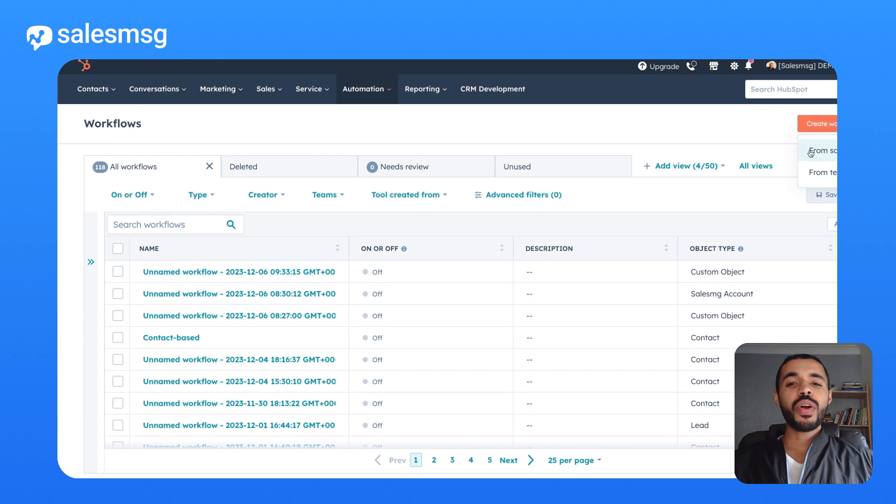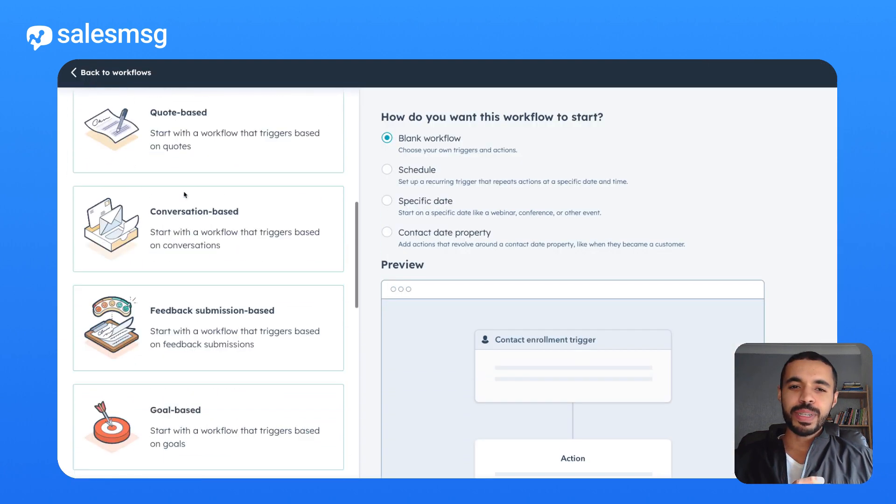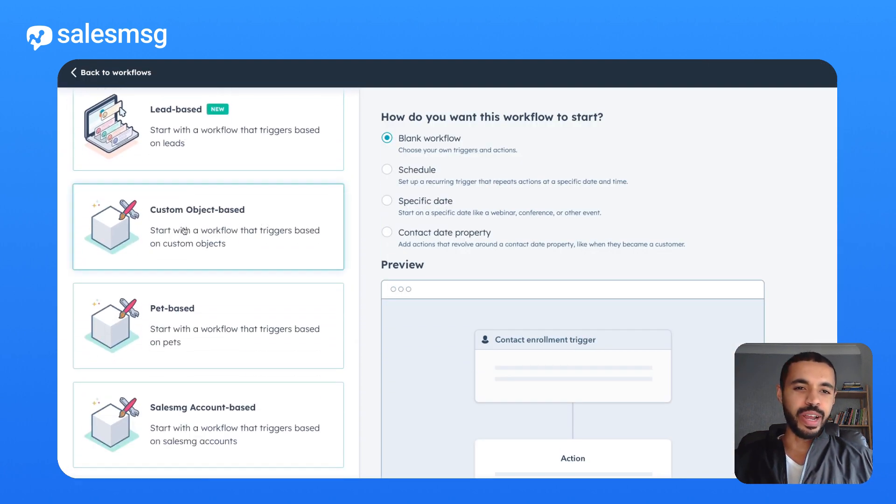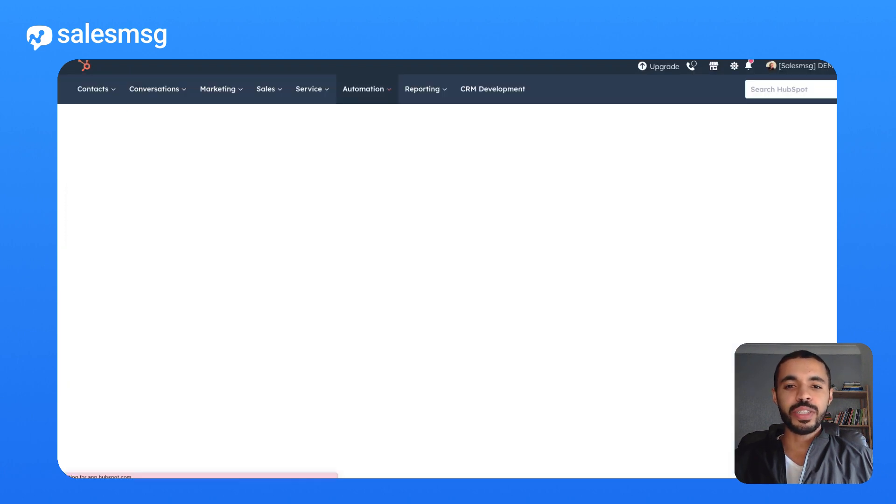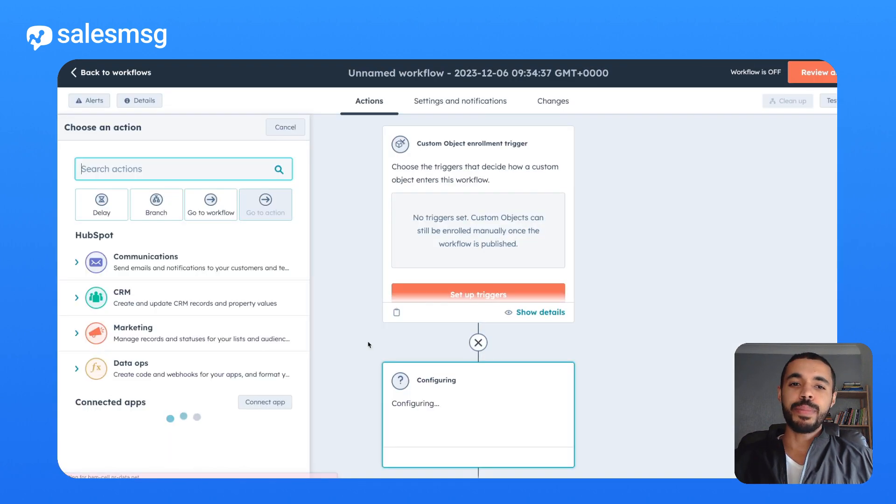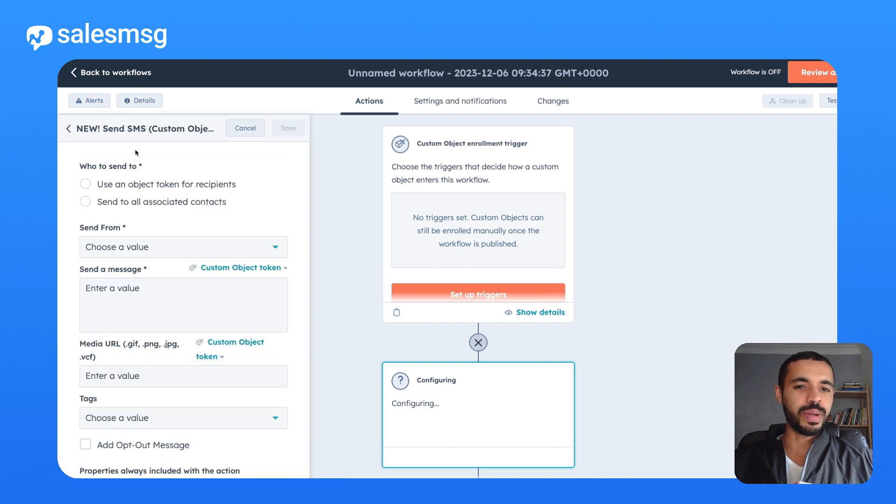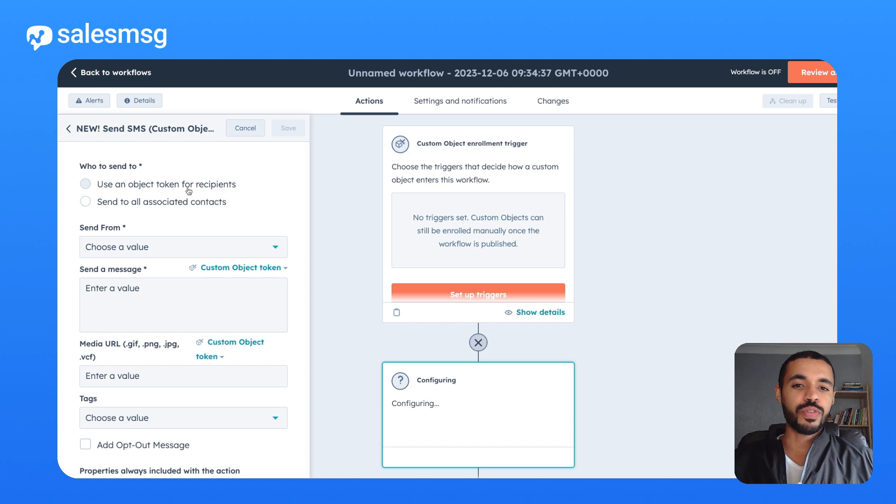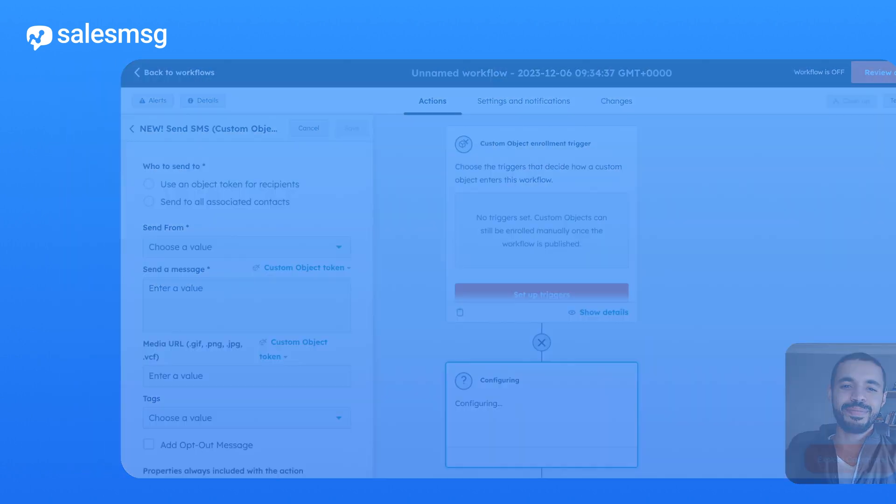For our HubSpot users, with SalesMessage, you now have even more power in your hands. Beyond the standard HubSpot objects, you can now send SMS messages through custom object workflows with SalesMessage. And it's super flexible. You can specify the recipient's phone field as an object token or simply text all contacts associated with your custom object.